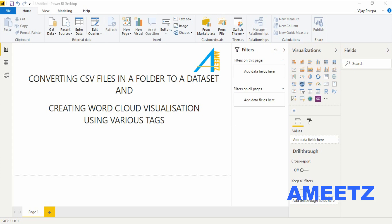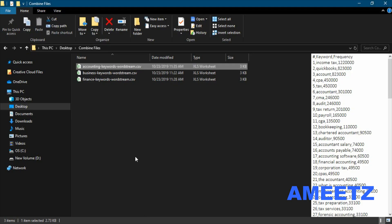I am going to use these files. There are three CSV files and they are in a single folder. I am not using these files individually but I am going to use this folder itself and converting all three files into a single table.